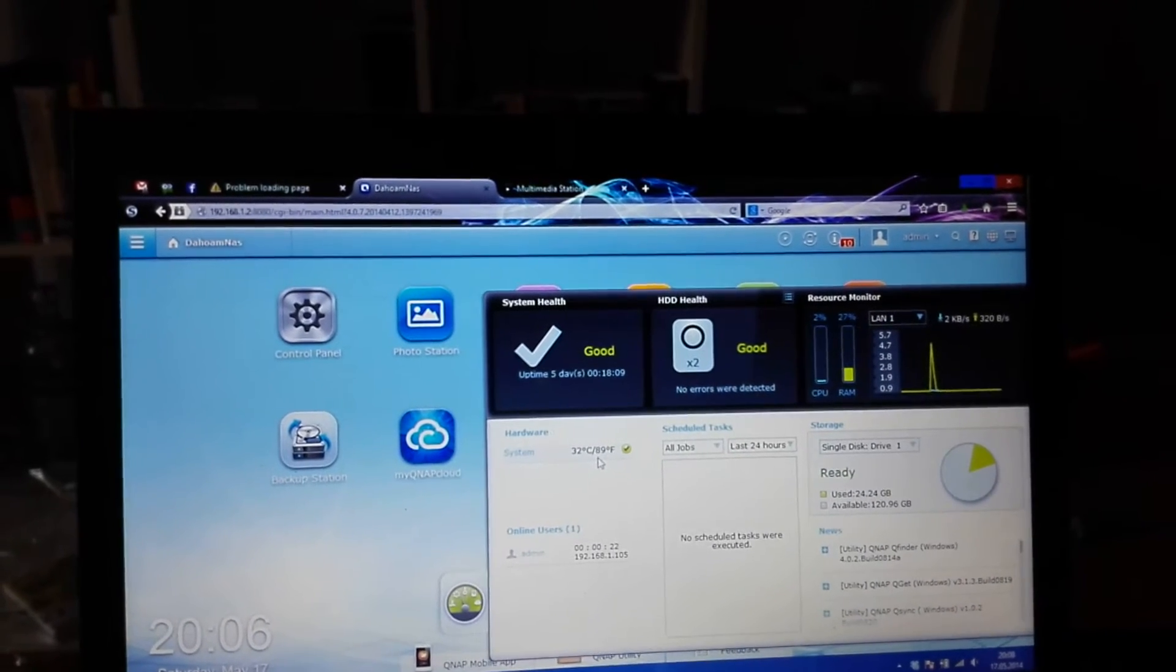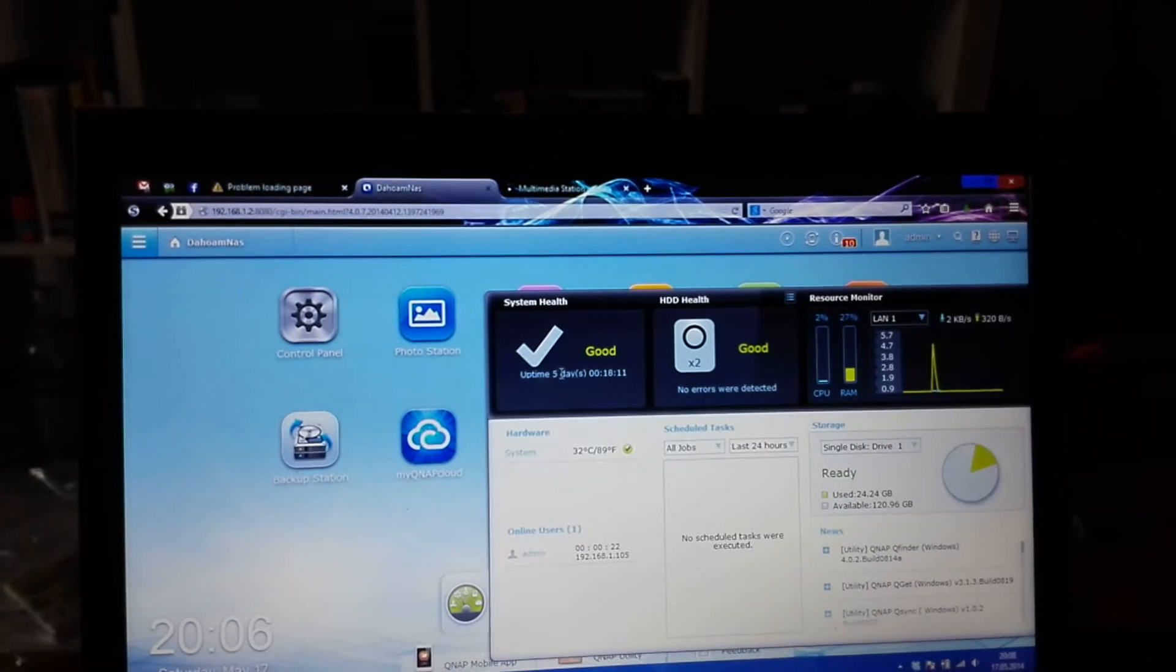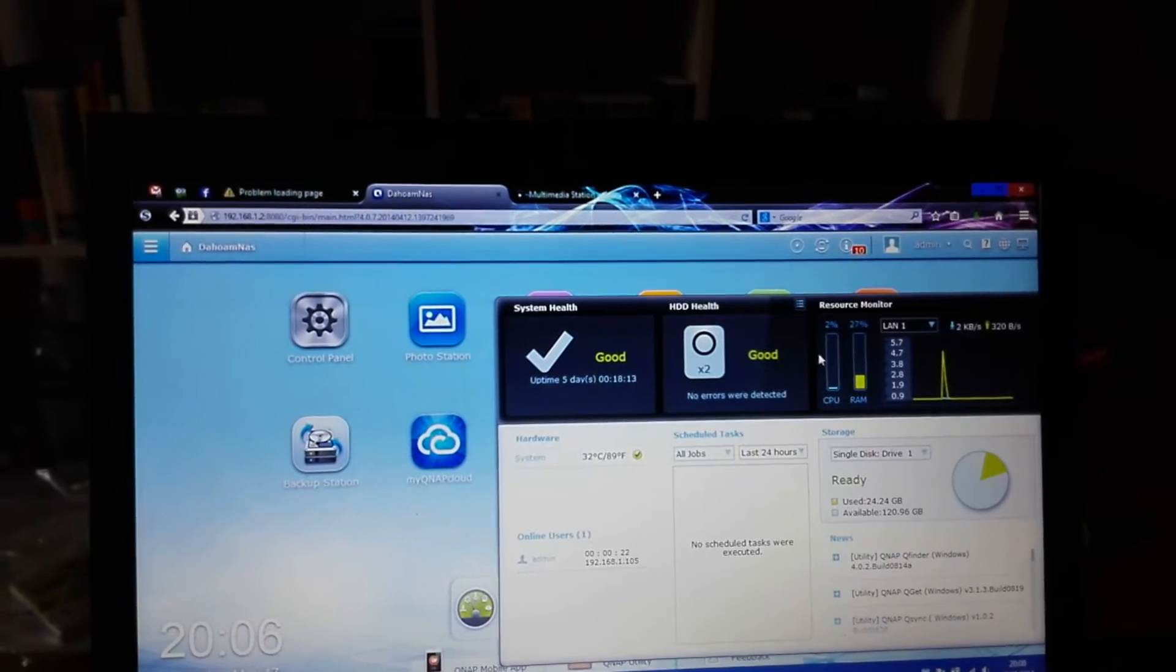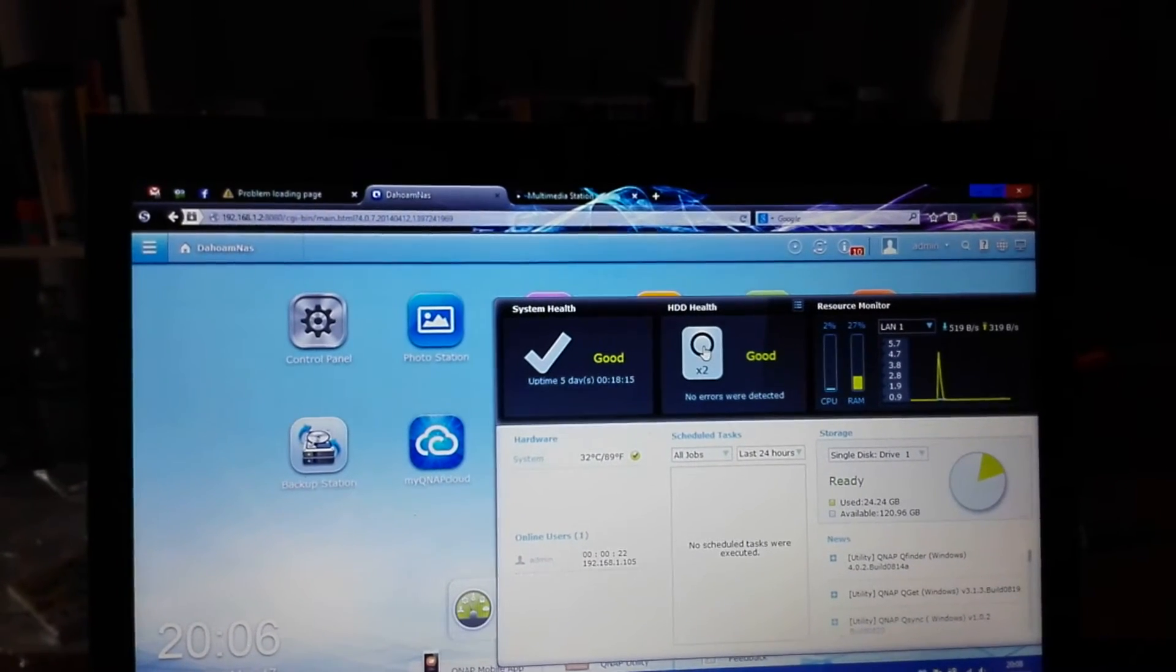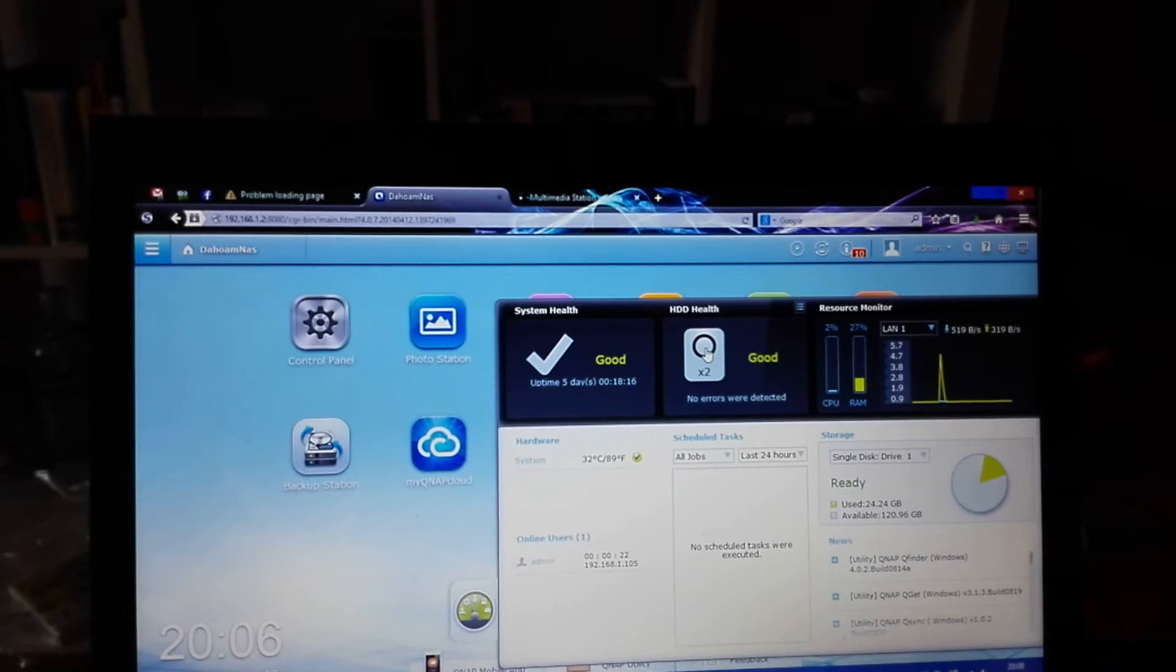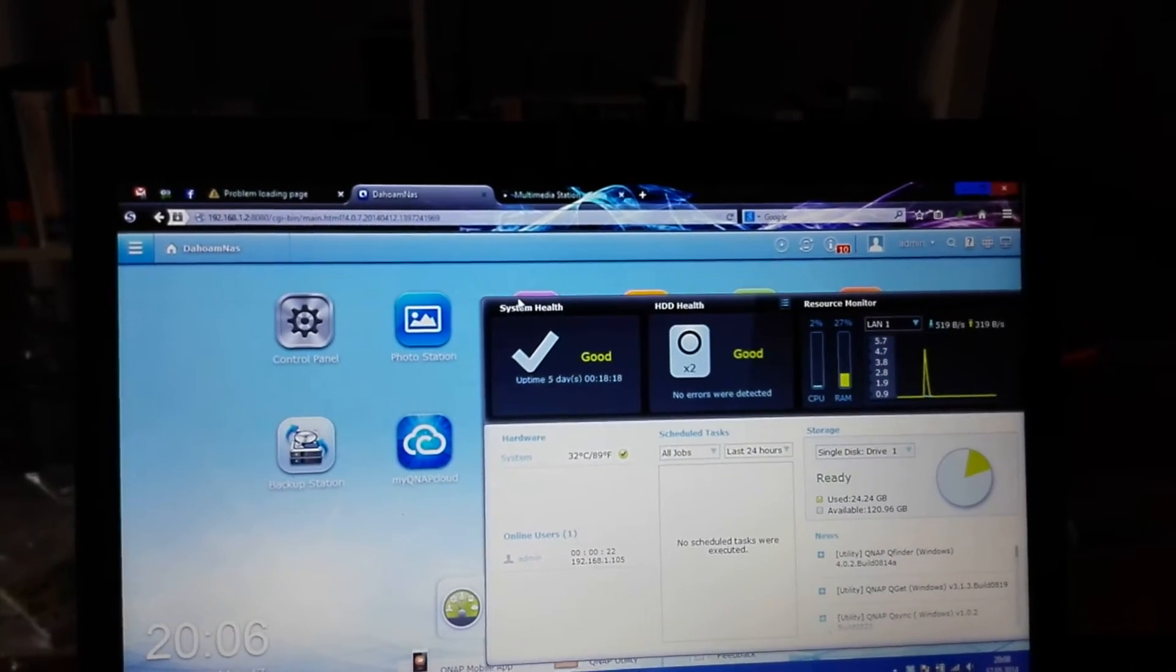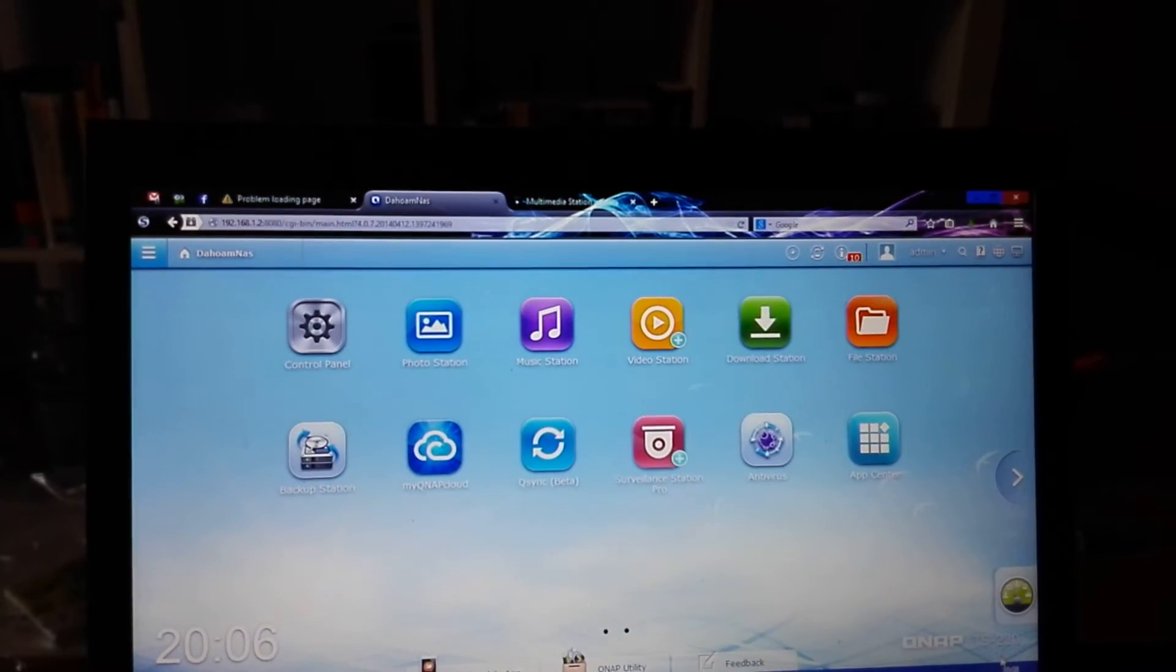You can see how warm it gets - not really warm so far. It has been running for five days, and it says that the hard drives inside are in good condition.